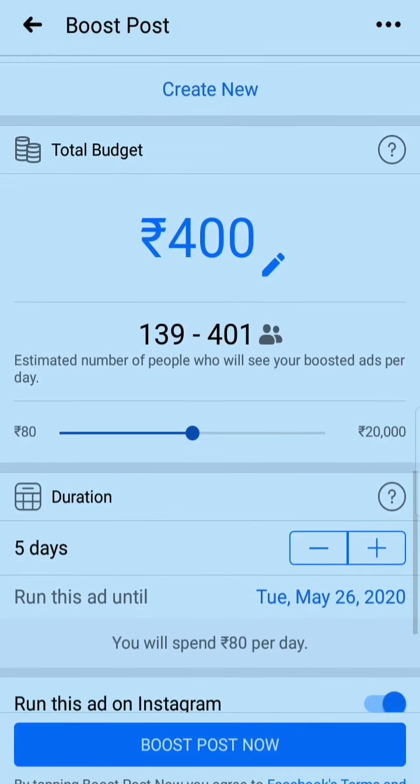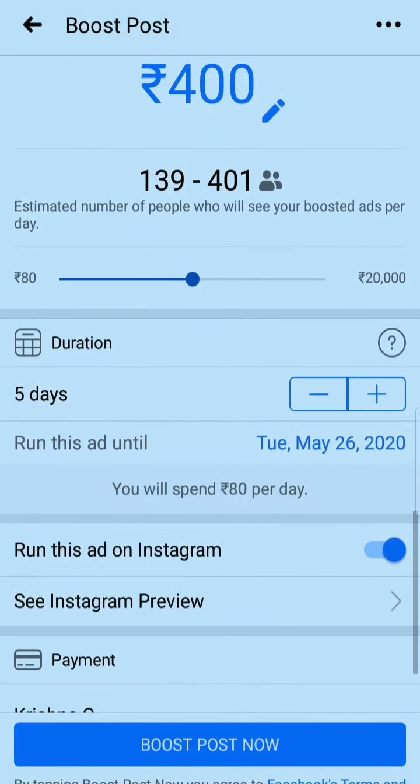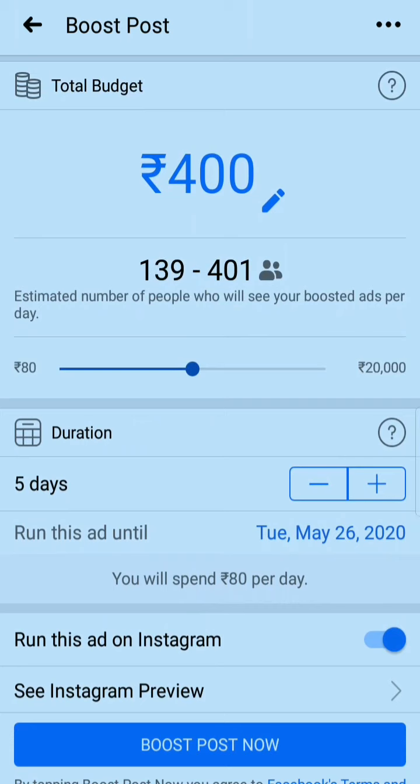Here you can set your total budget. It is showing 400 rupees for 139 to 401 people. The estimated number of people who will see your boosted ad per day — this 400-rupee plan runs for five days and will target 139 to 401 people daily.